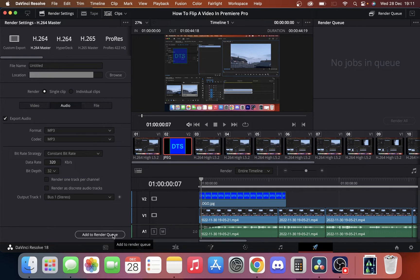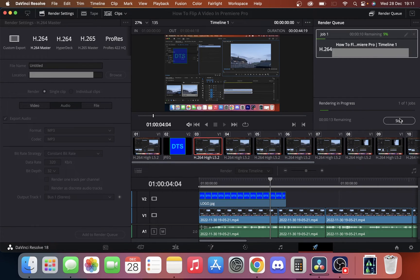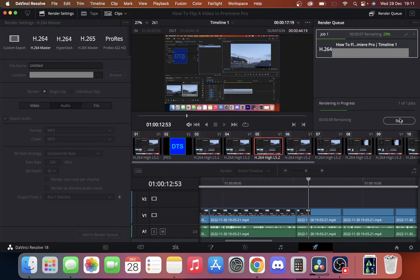I'm just going to click add to render queue. Just render it out. It'll only take a couple of seconds to do this just because it's the audio track.